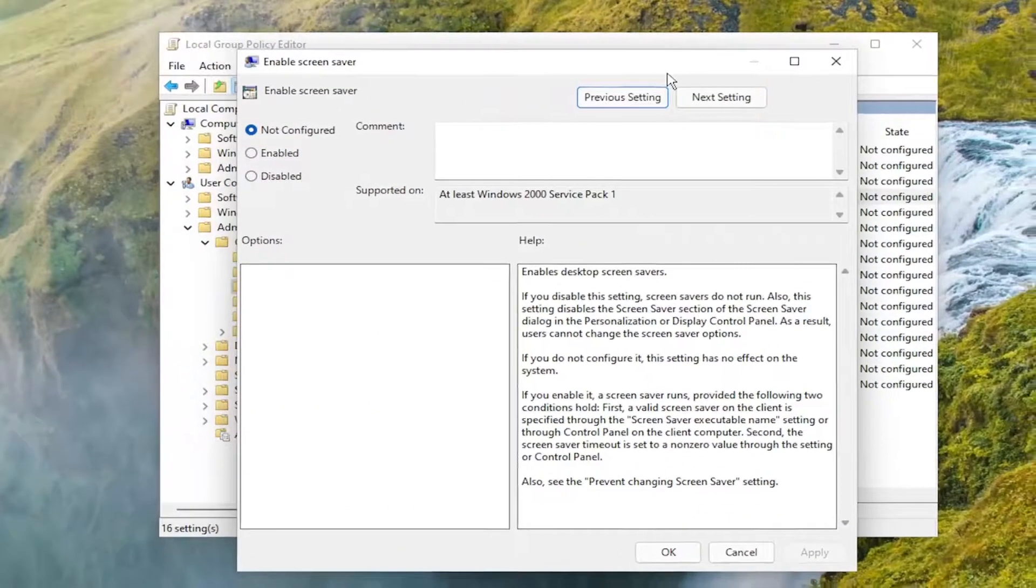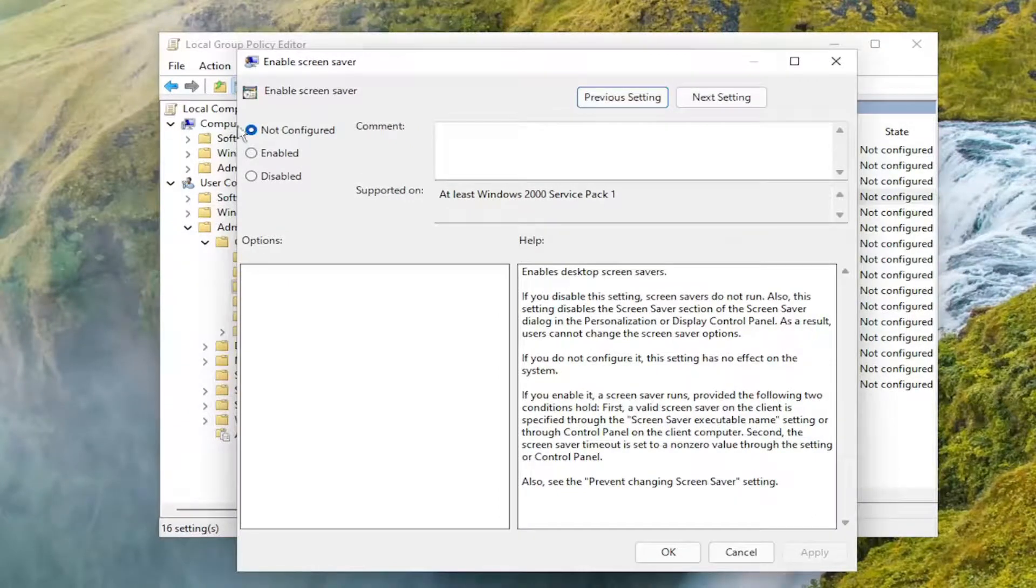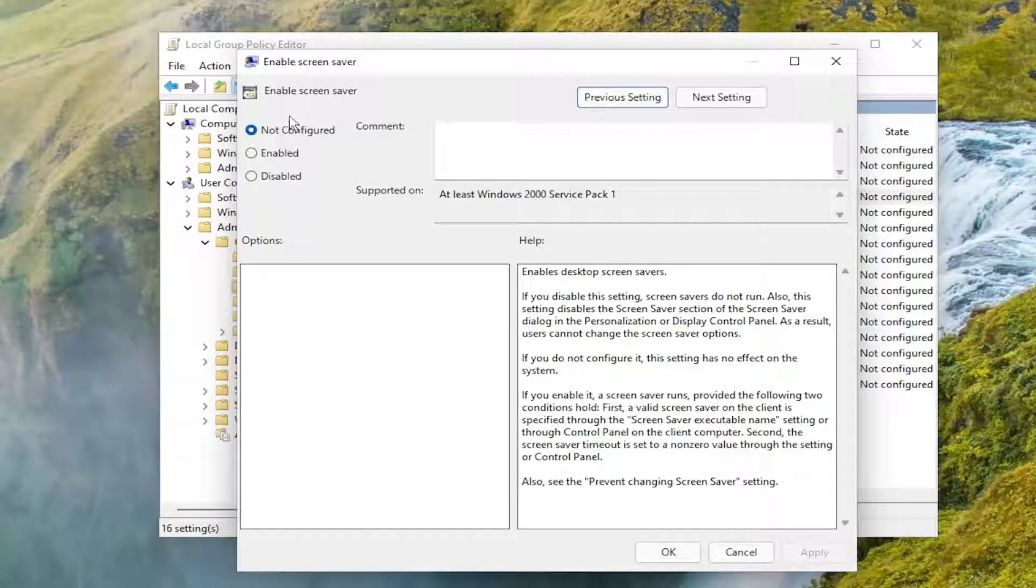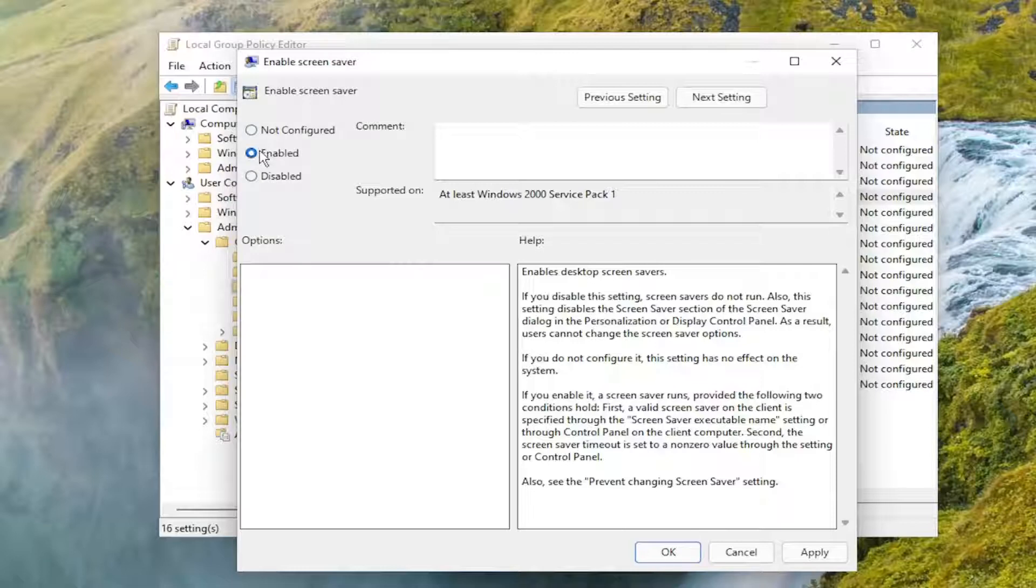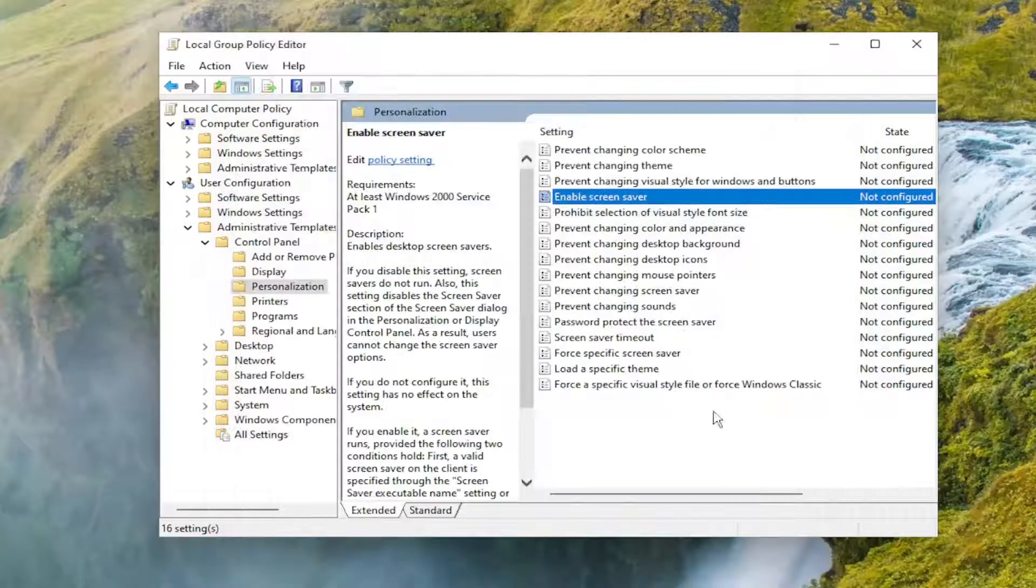And you want to set this to not configured. If your screen saver settings are still grayed out and it was already set to not configured, you can disable it. You would want to set it to enabled in that case, but otherwise not configured is the default option here. And you would select apply and ok to save that.